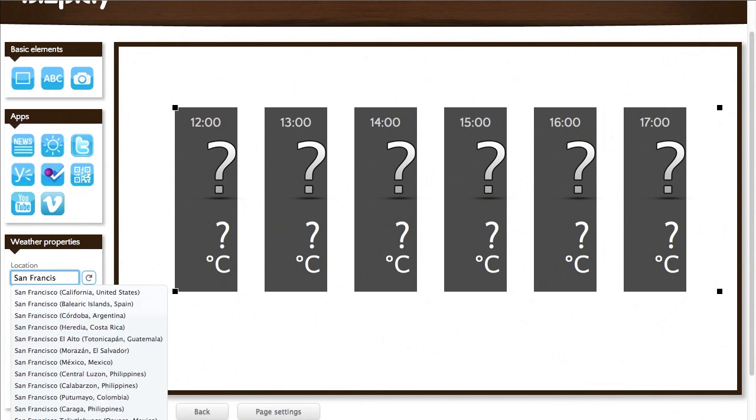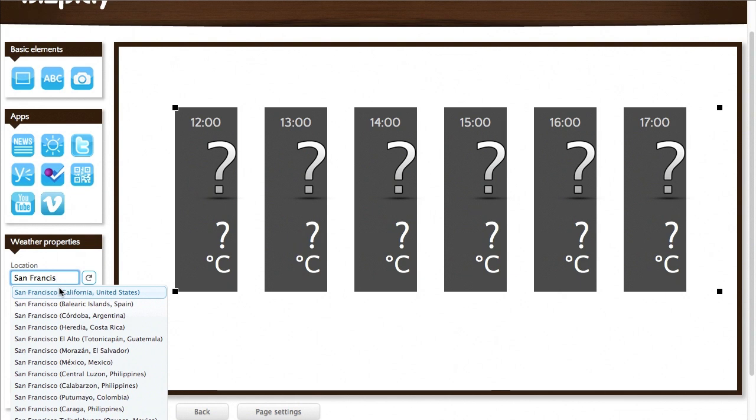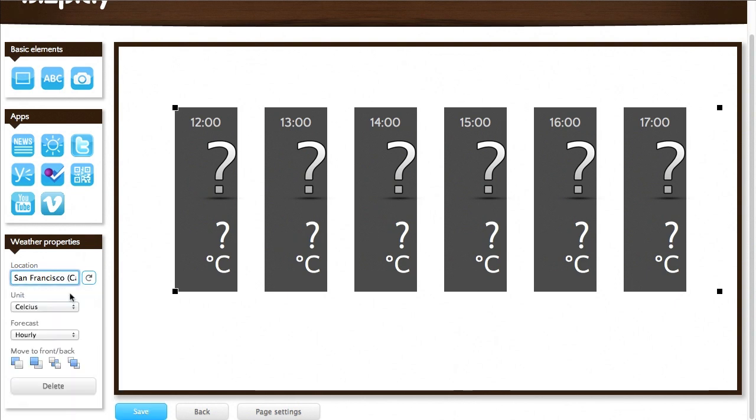As you can see as I start typing it will pop up a menu with all places in the world that have these letters in their name. And luckily the San Francisco I wanted is on top. San Francisco California. And what I need to do is I have to click that one. Select that one to have the correct location.